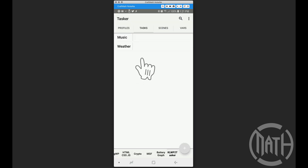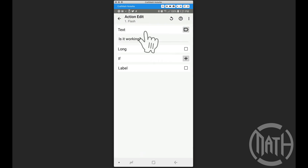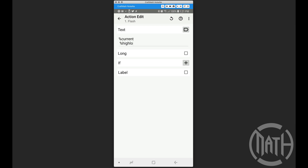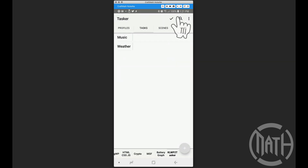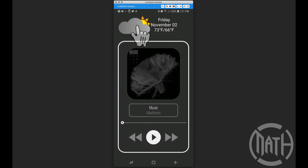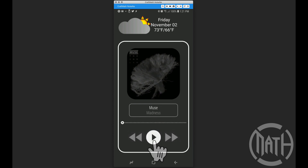Now let's come back into Tasker and actually flash those variables, which is real data getting sent over from KWLP. Inside the flash action I'll reference the three variables we created in our profile: 'current', 'highlow', and 'condition'. Let's back out and test — it does flash that information correctly.